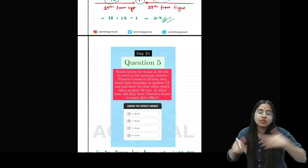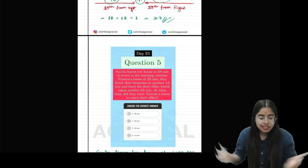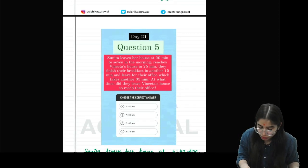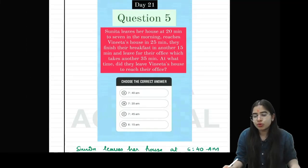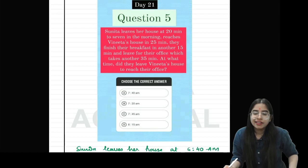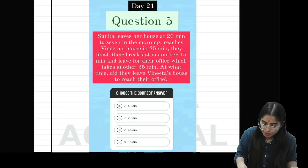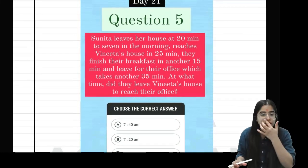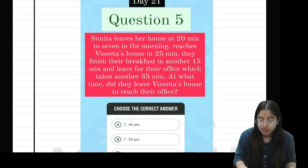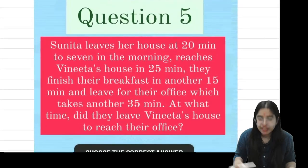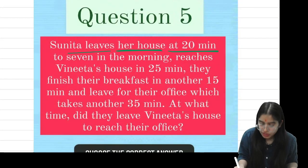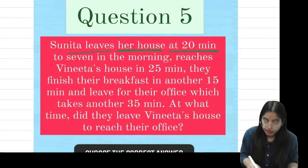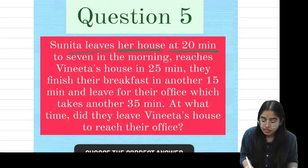Now the last question of this MCQ series is from the time sequence test. This question is a very interesting one. The question is: Sunita leaves her house at 20 minutes to 7.